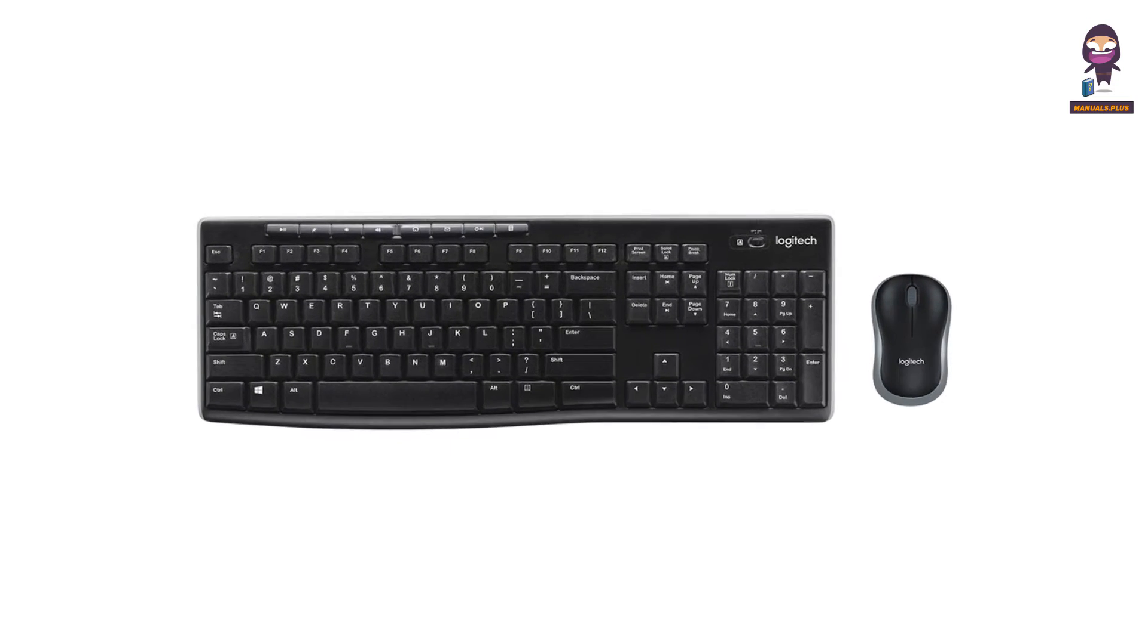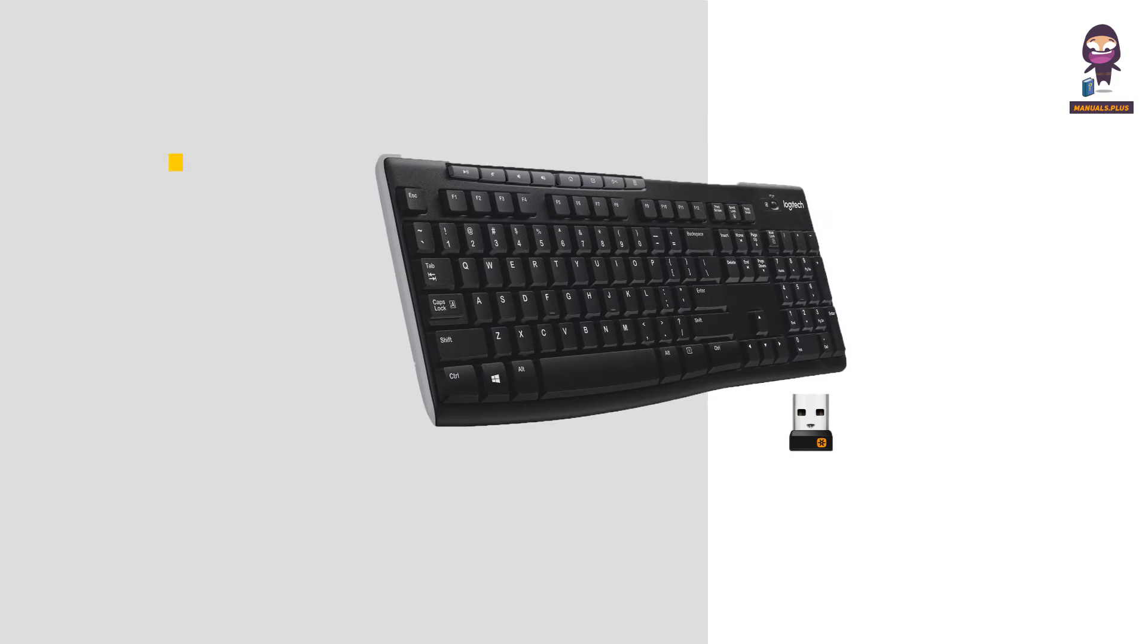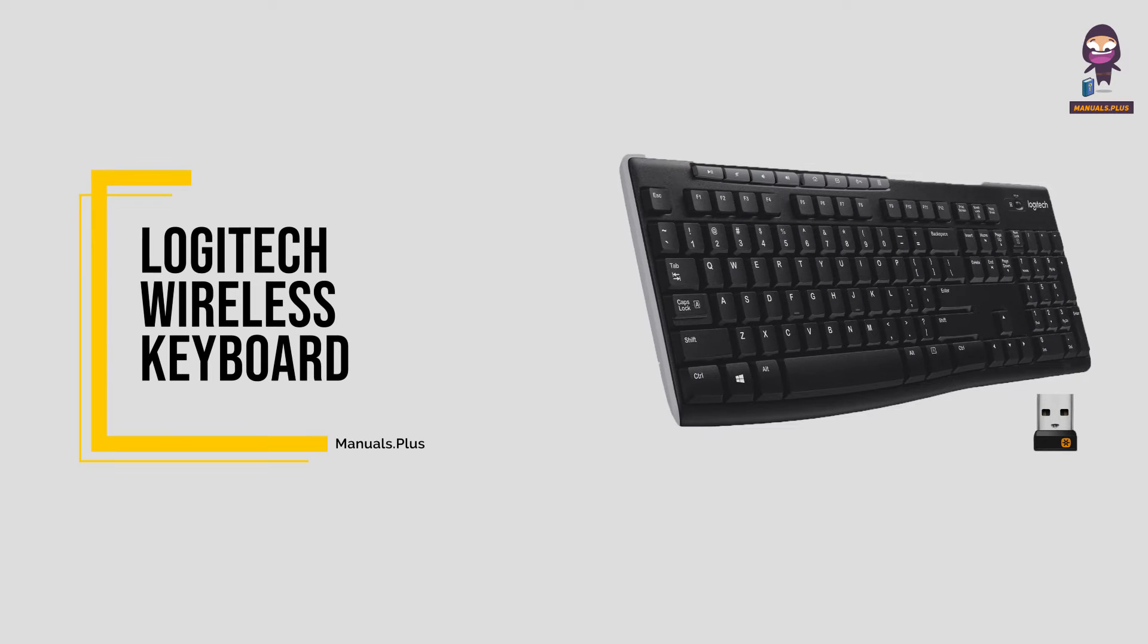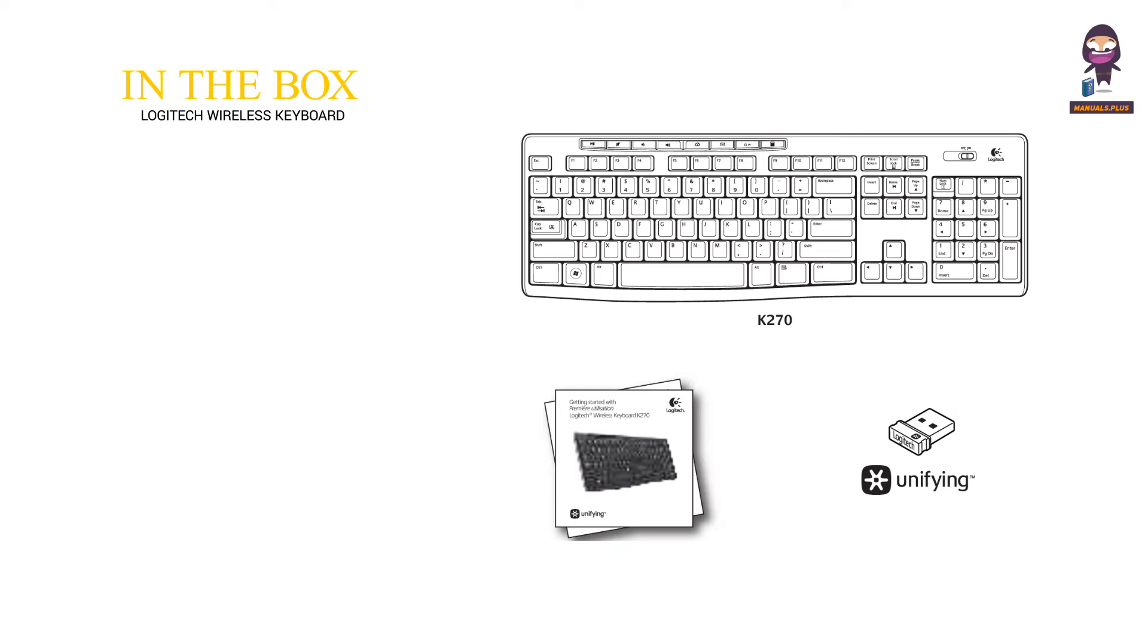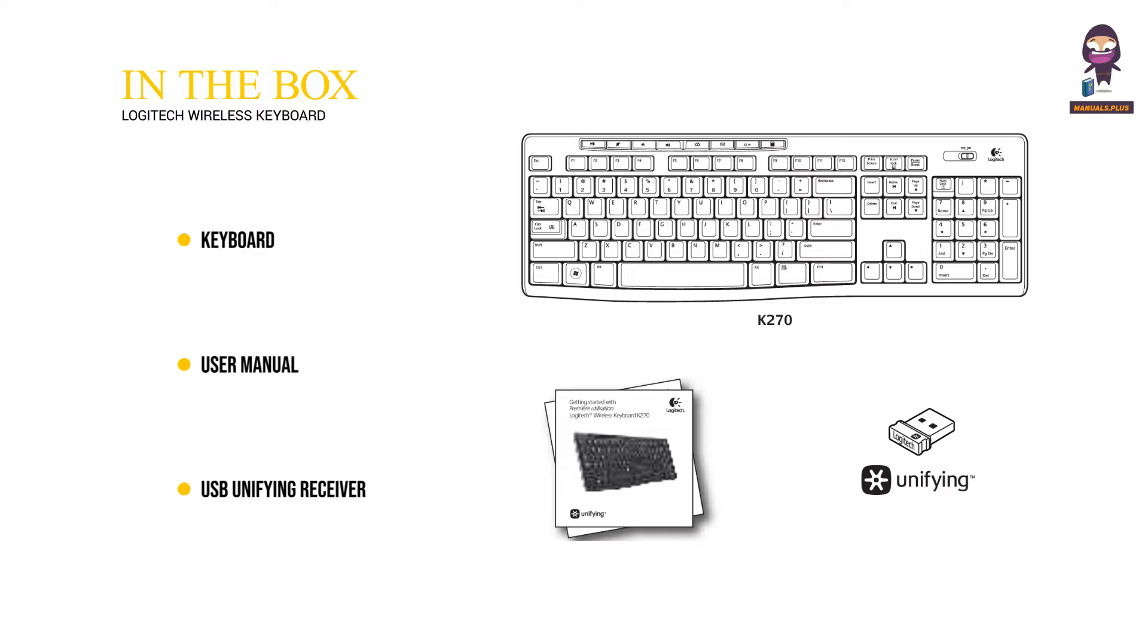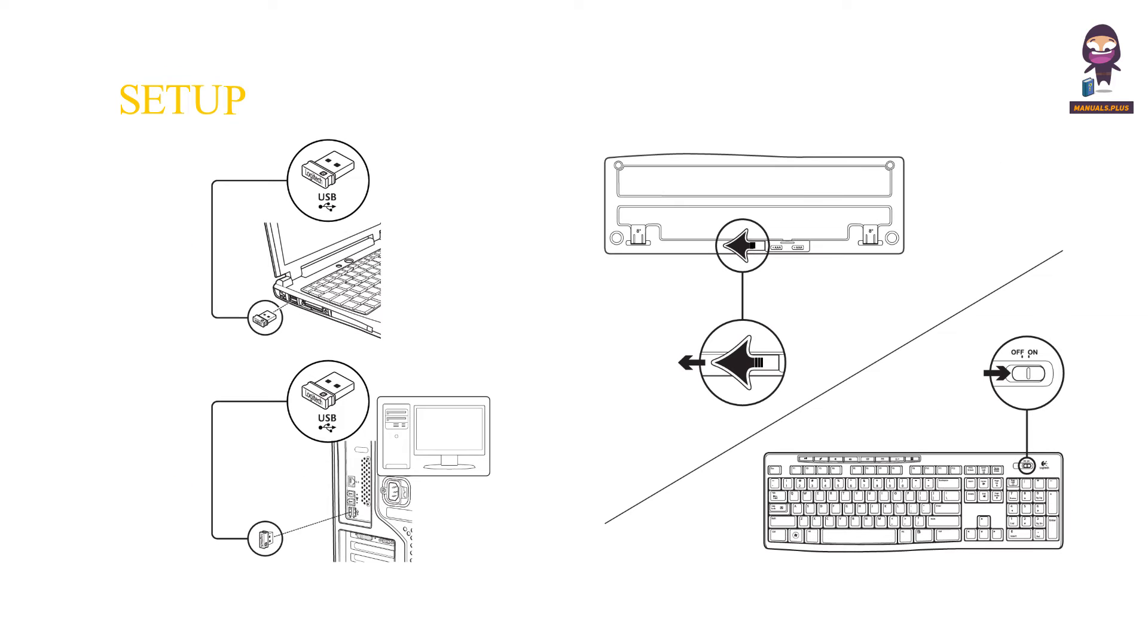Hey everyone, in this video we're going to take an in-depth look at the Logitech wireless keyboard. In the box: keyboard, user manual, USB unifying receiver, and setup instructions.